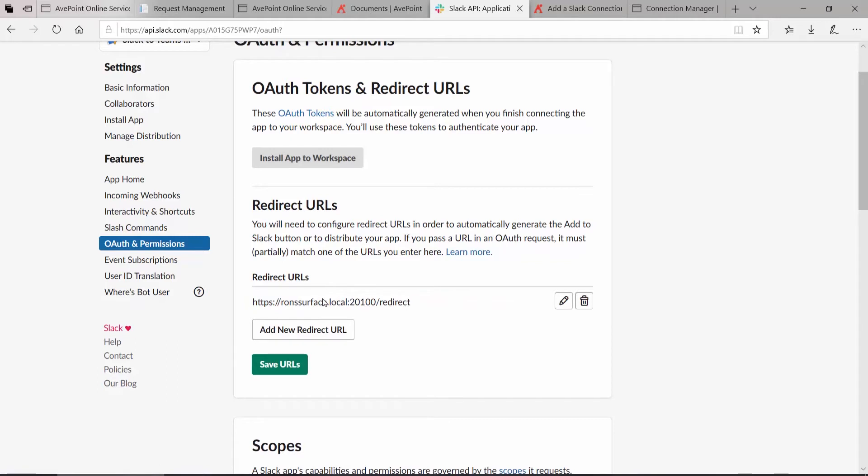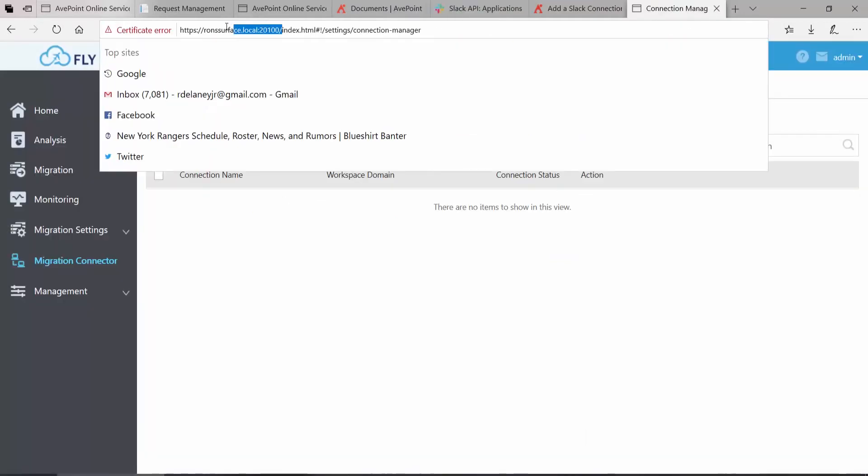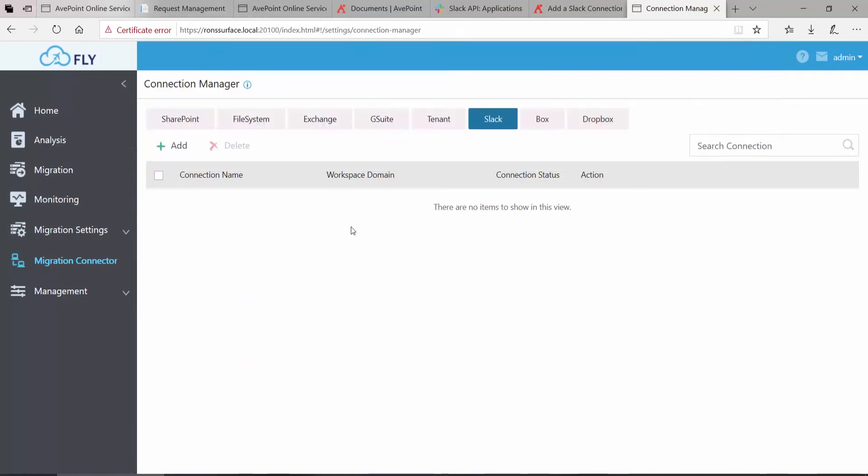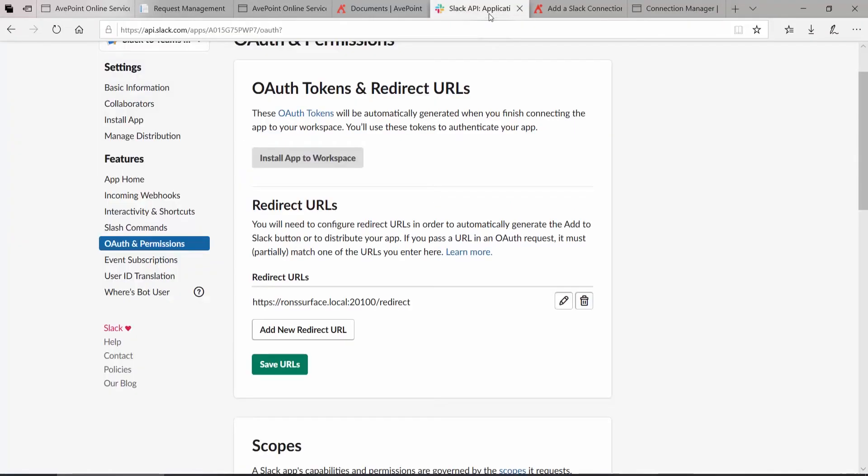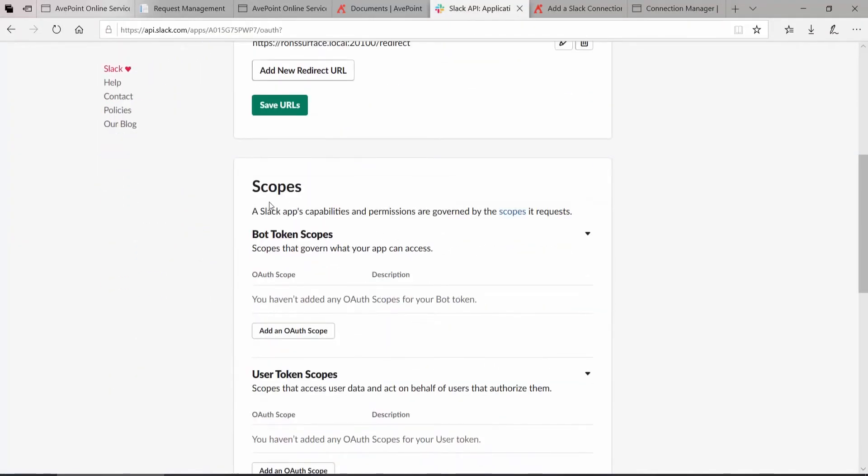This URL will also become important later on when you access Fly. The dot local must be used when you connect to Fly. Otherwise, the redirect will not work. Once I have my redirect URL in place, we scroll down under scopes.